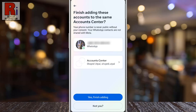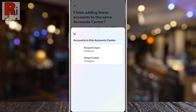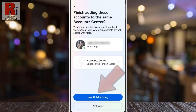You'll be prompted to enter your Facebook or Instagram credentials to authorize the connection. However, if it didn't ask for credentials, it means you're already logged into your Facebook or Instagram account on your device, allowing WhatsApp to connect them seamlessly without requiring you to log in again. Tap Yes, Finish adding, to complete the process.